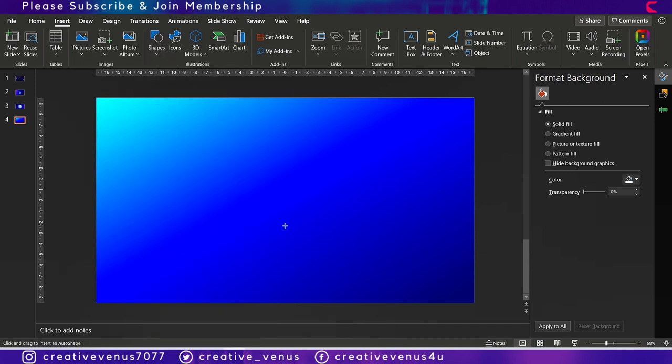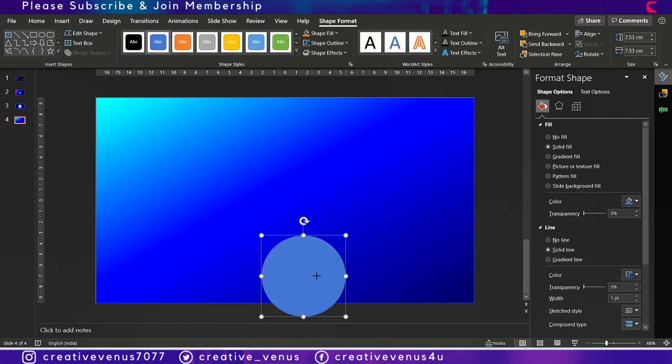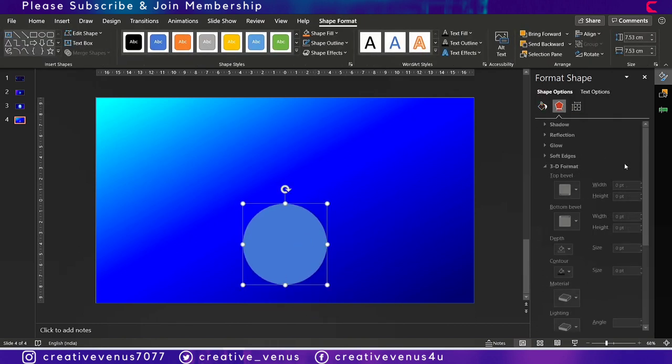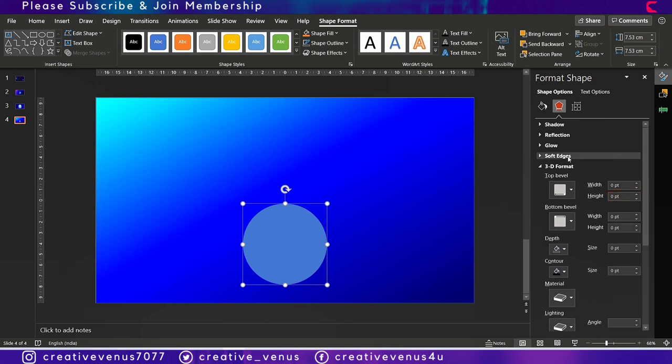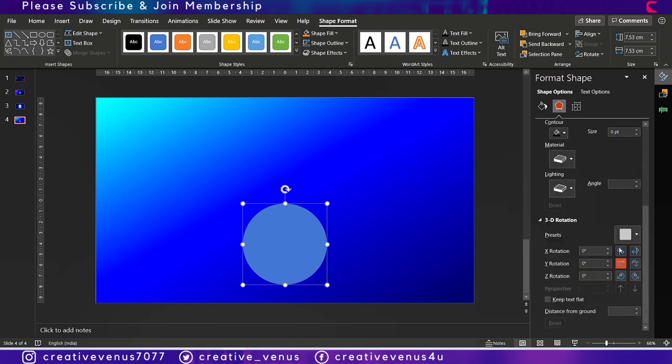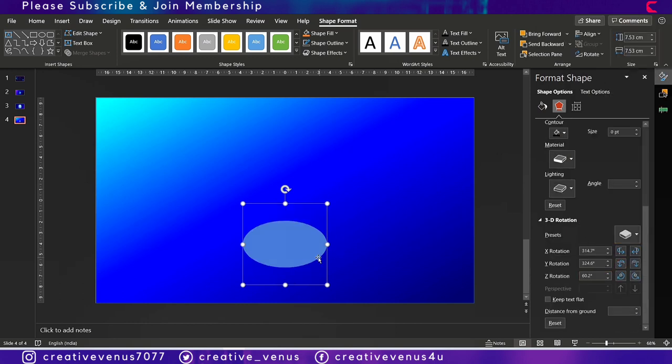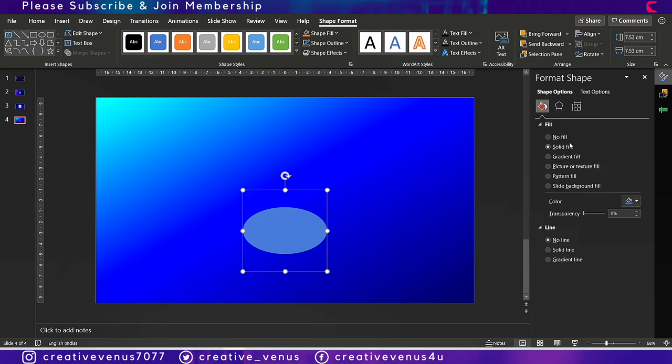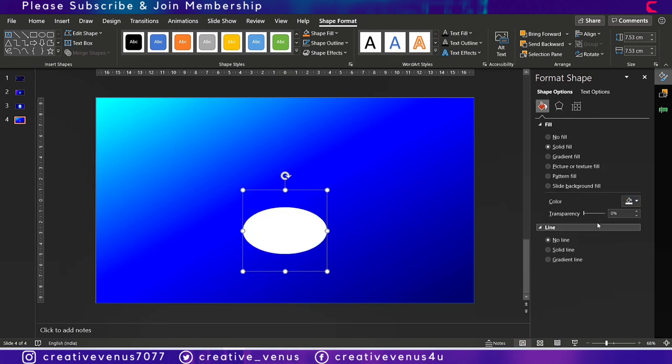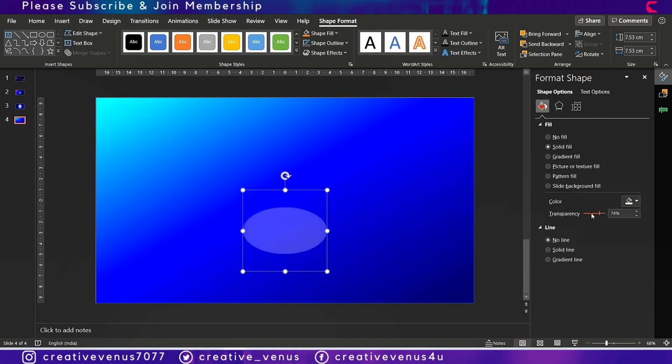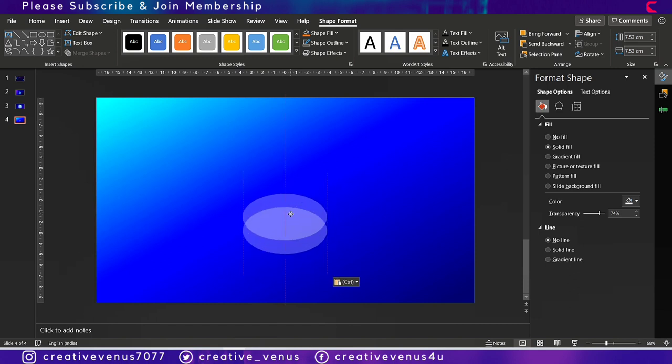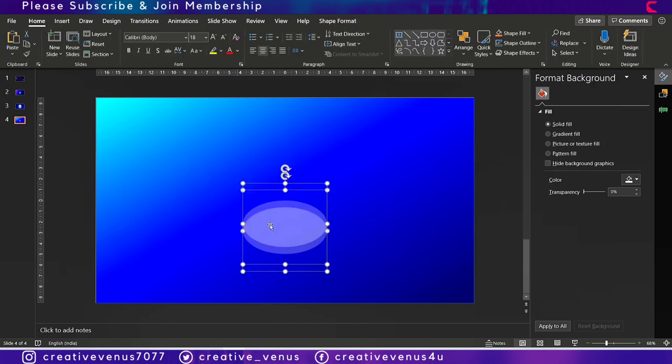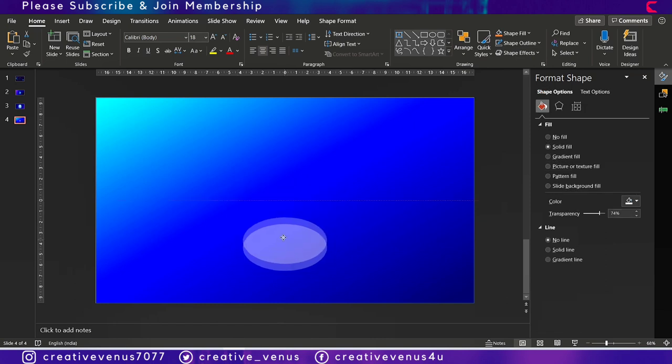Now insert a circle here and go to the effects option. Rotate this shape and increase its transparency. Duplicate it and place it above the previous circle.